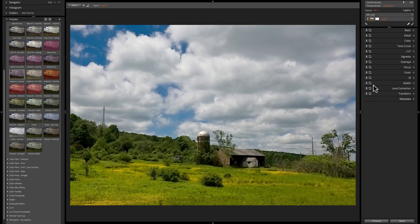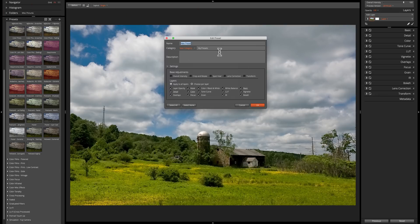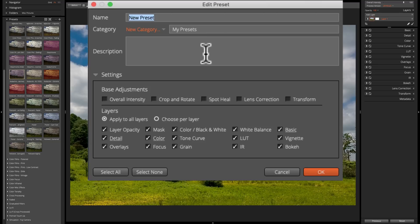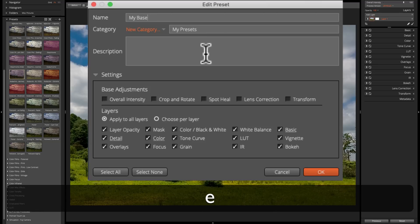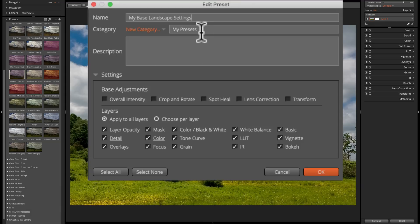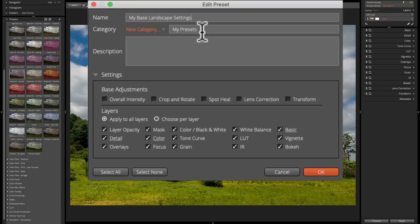So I've moved sliders in Basic, Detail, and Color. Let's say this is what I normally do to almost all my landscape images to begin with — my base settings. I could save this as a preset. If I go over here and click the little plus sign, we have the Edit Preset dialog box. First I'll give it a name — I'm going to call it 'My Base Landscape Settings.' The category by default will be saved into the My Presets category. You could click New Category to create a new one. You can also give it a description — this is optional.